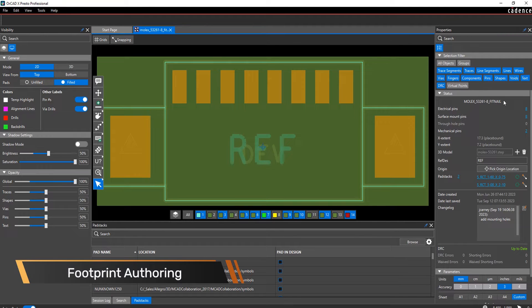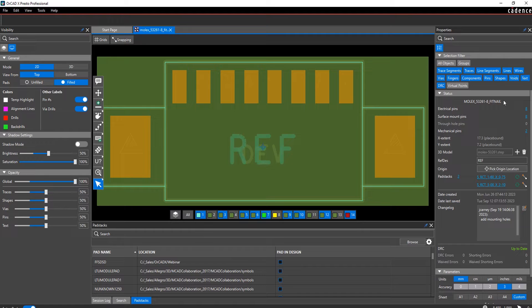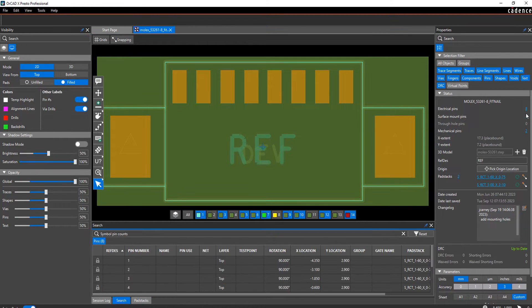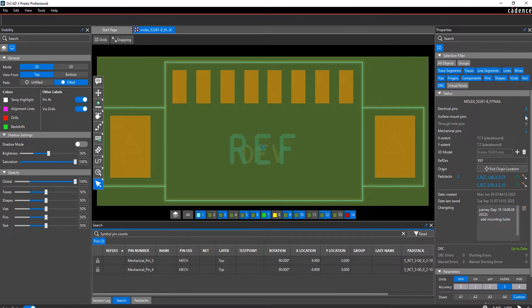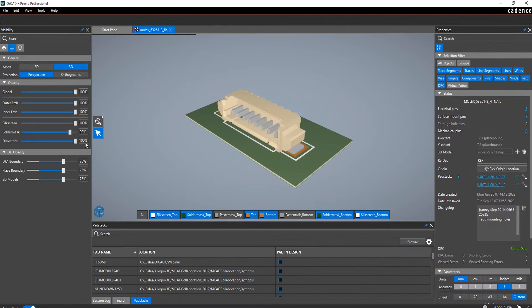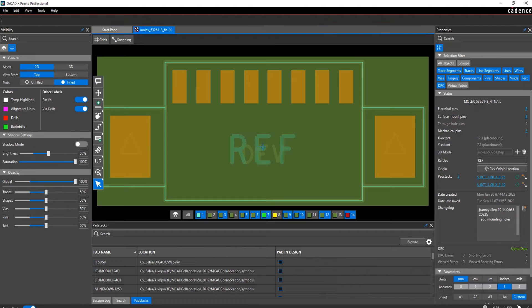The OrcatX Footprint Editor is a modern and powerful application. The Properties panel provides all relevant data about a footprint: number of electrical pins by type, number of mechanical pins, reference designator, quick access to view the 3D model, a list of PadStacks with options to update and replace, and an integrated change history log.